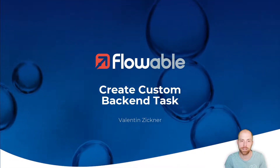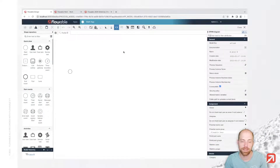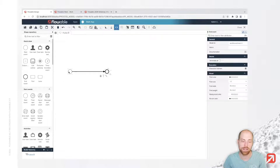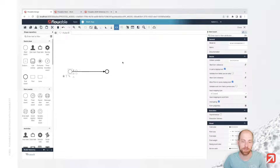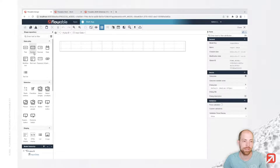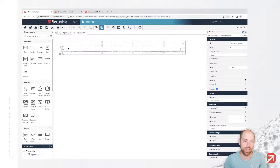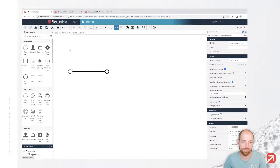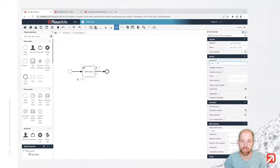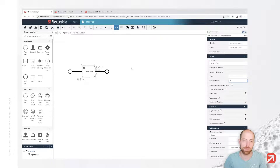We will start in Flowable Design and model that with a backend expression so we can see what we would like to do. On the left side we have our start event and we are going to model a simple process based on that start event which is going to do our calculation. I'm creating a form for our input data and adding two fields, one called A and the next one called B. Now we would like to have a service task that calculates A plus B and writes that as a result variable to the field C.